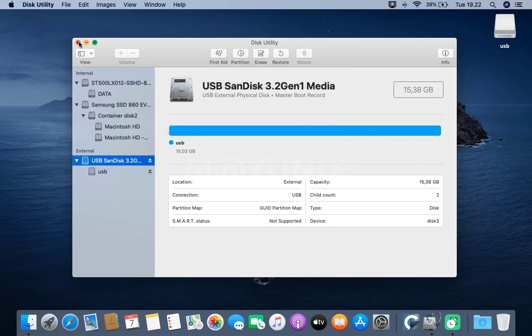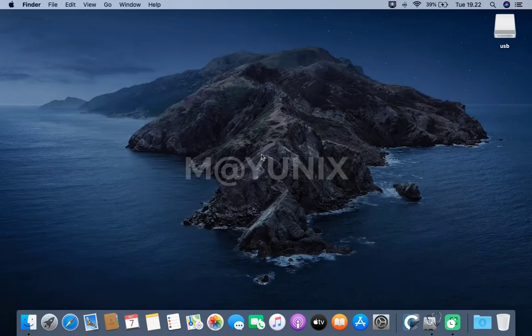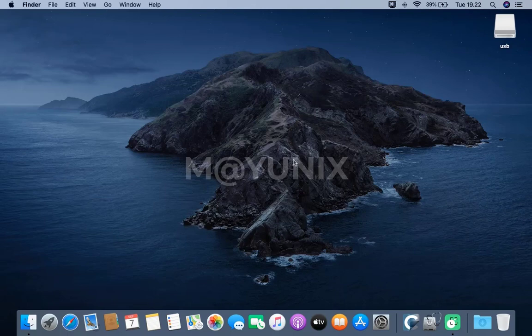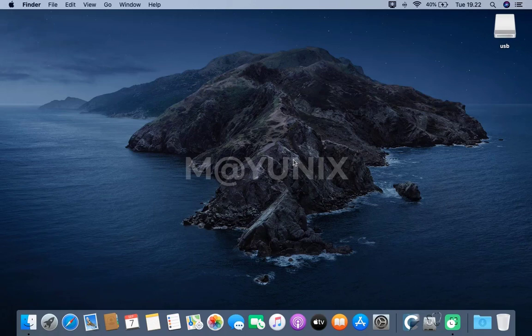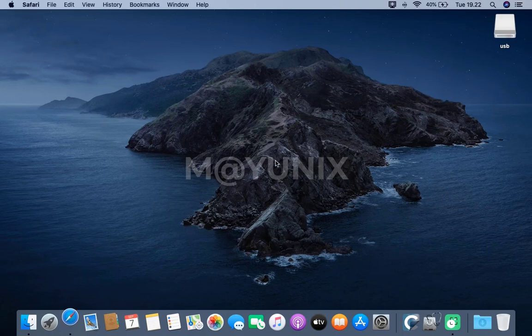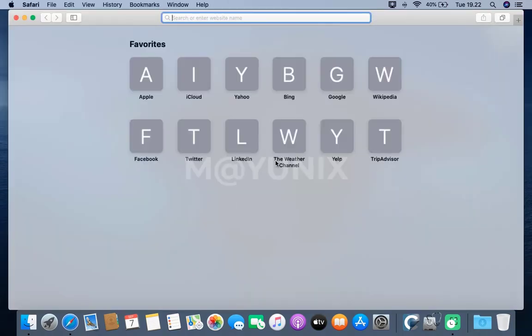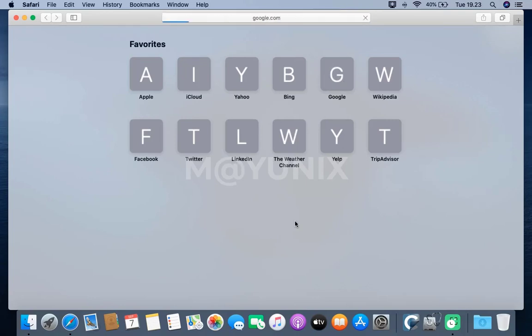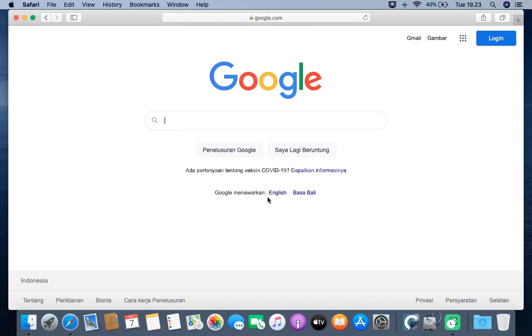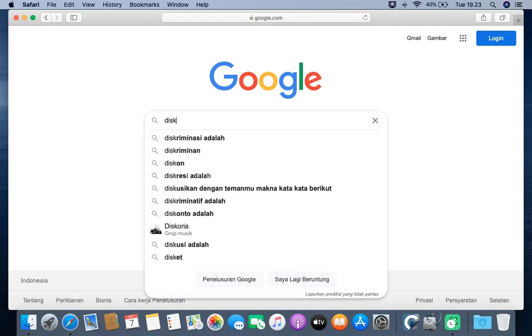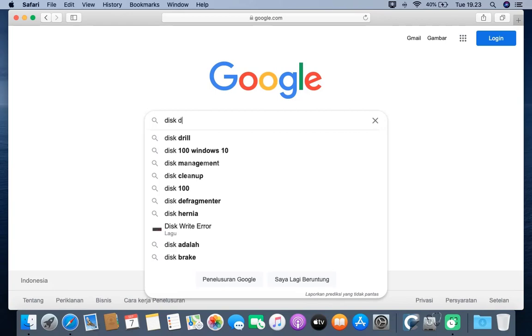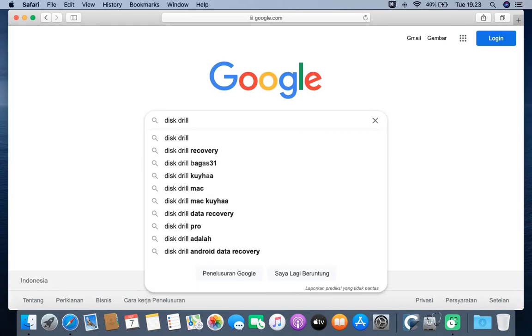Then close the Disk Utility window. Open favorite browser that is often used. Here I use the Safari browser. Then open Google website. In the Google search box, type Disk Drill. Then press the Enter button.